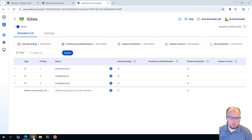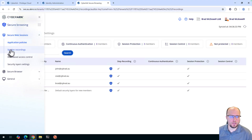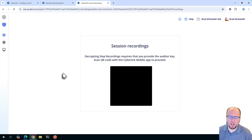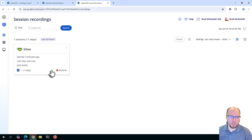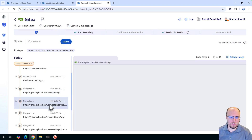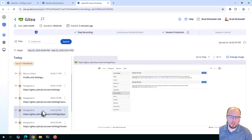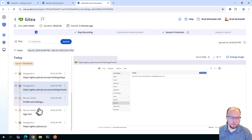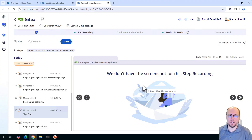Heading back to the other session as Brad, we can come up here and go to Session Recordings. You'll be prompted for a QR code so we can decrypt the recordings using the secret stored in the mobile app. I'll scan that. In the last 24 hours we have this GitT session, which lasted two minutes. The administrator or auditor can click on this and browse through the session to see what the user did — it takes a screenshot every time they click or interact with the browser session. Next time we'll cover how we can set up the CyberArk Secure Browser in conjunction with Secure Web Sessions. Stay tuned and I'll see you on the next video.